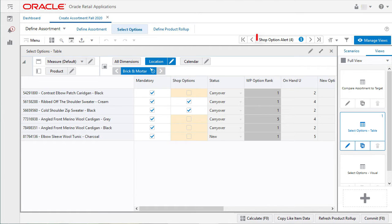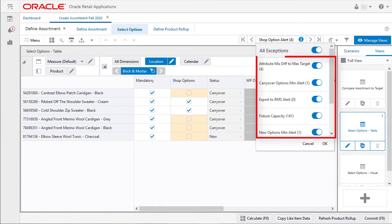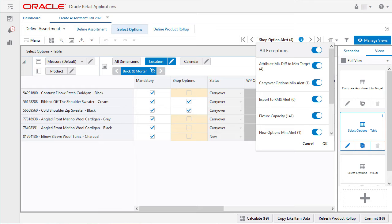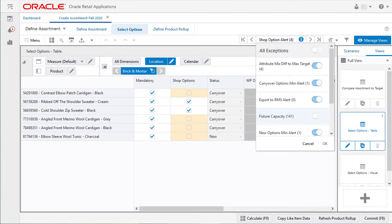I will get started by clicking on the quick access toolbar. The toolbar contains an exception list that shows all the available alerts. I can easily turn off a singular exception or use the all exceptions button to turn everything off in one quick click.